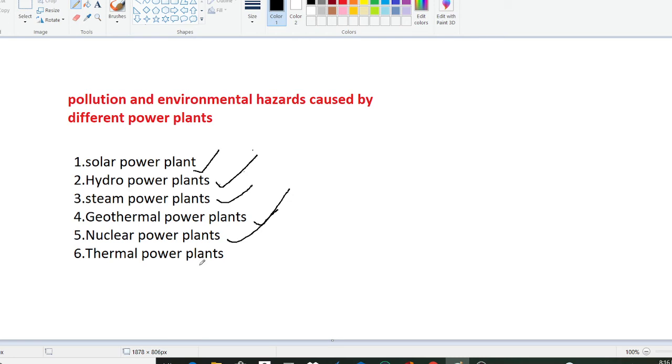Similarly we have the sixth point as thermal power plant. The environment is polluted to a great extent by thermal power plants. Air pollution in large measure is caused by thermal power plants burning conventional fuels such as coal, oil or gas.